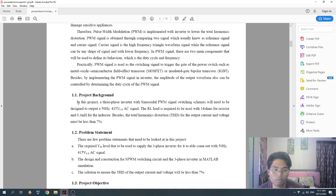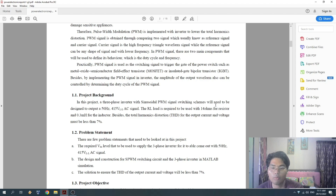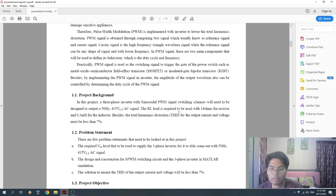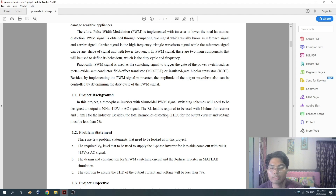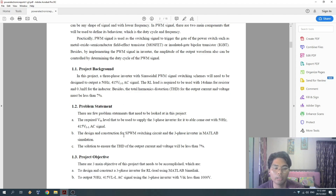In this project, an active three-phase inverter with sinusoidal PWM signal switching will be designed to output a 50Hz, 415V AC signal. The RL load required uses 14 ohms for the resistor and 0.3mH for the inductor. The total harmonic distortion (THD) for the output voltage and current must be less than 7%.